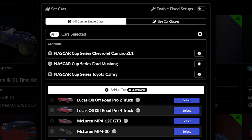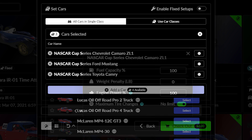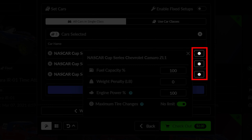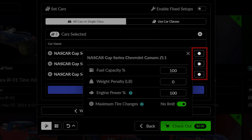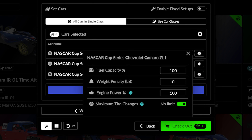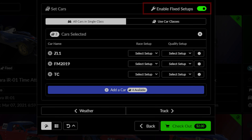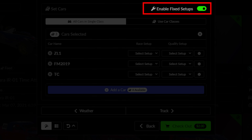As you add vehicles to the car roster for the event, you can also customize any additional balance of performance or BOP settings for each car, including the fuel capacity, weight penalties, engine power, or limiting the tire sets to be used during the race. You can also dictate a specific setup that drivers must use during the race and in qualifying by enabling fixed setups here.